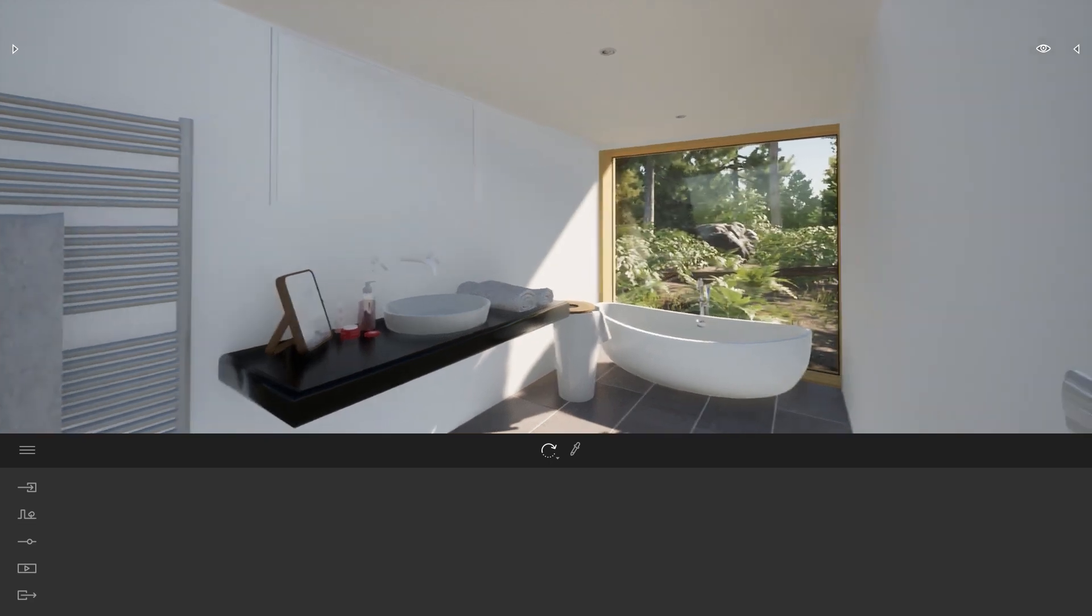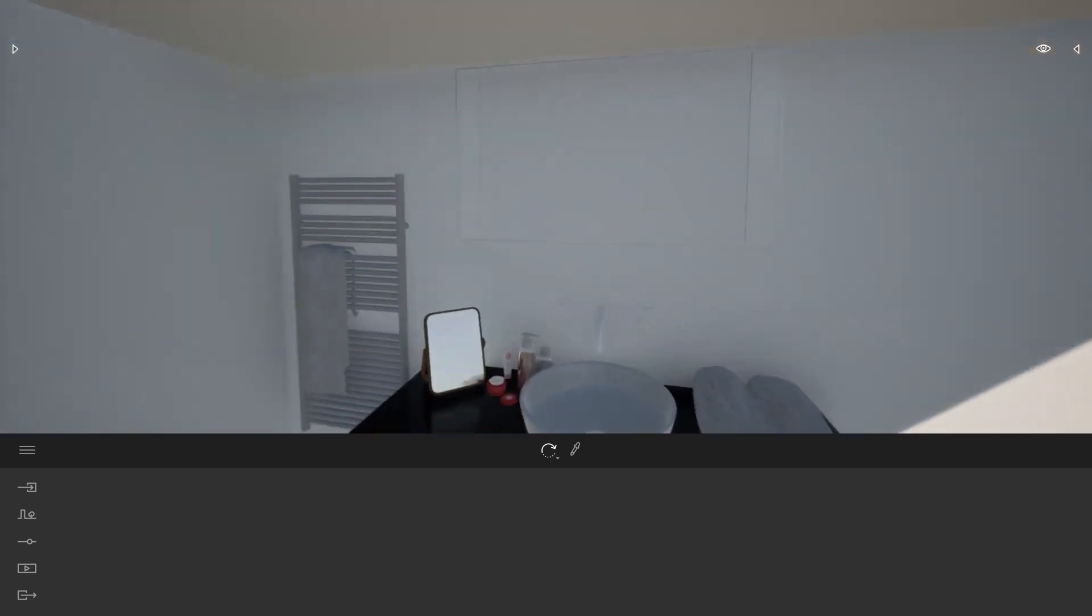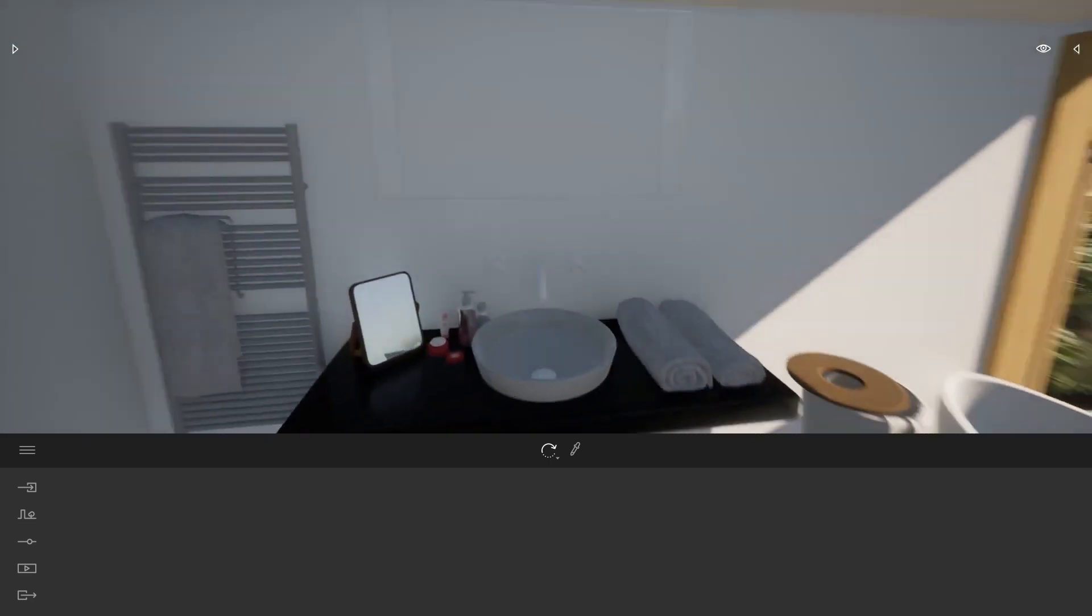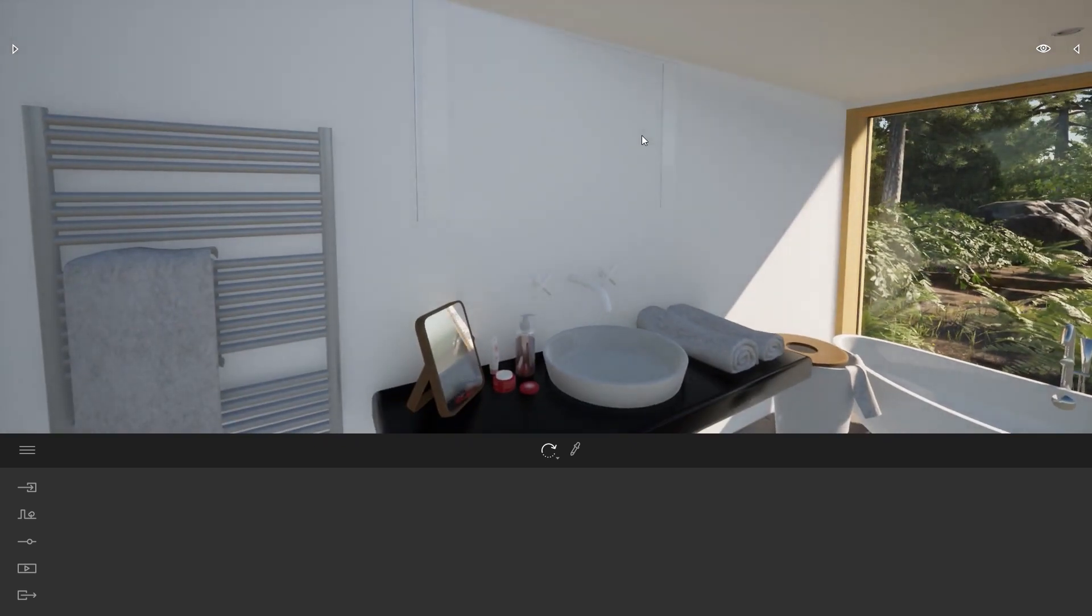So here I am in my bathroom. As you can see on my wall, here we have a geometry that is supposed to be a mirror.